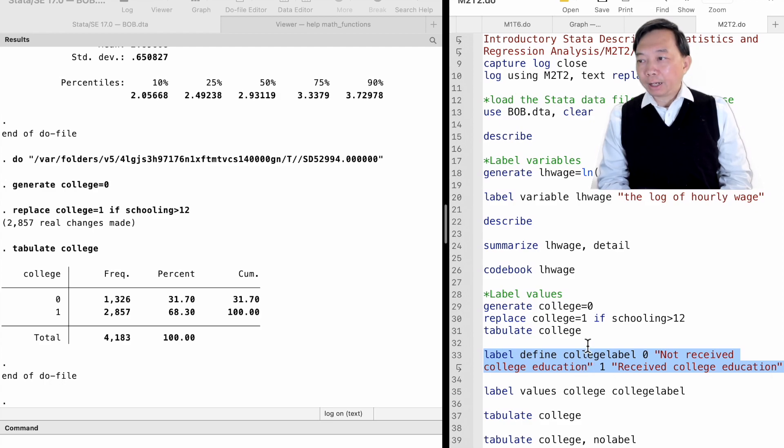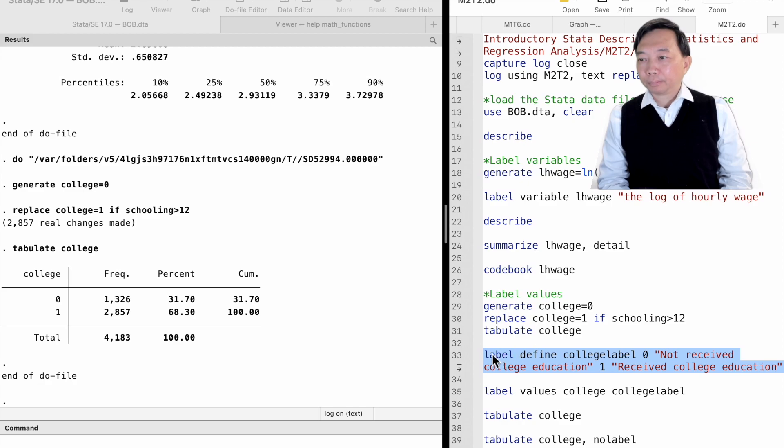I name the value label collegelabel, but you can call it whatever you want.